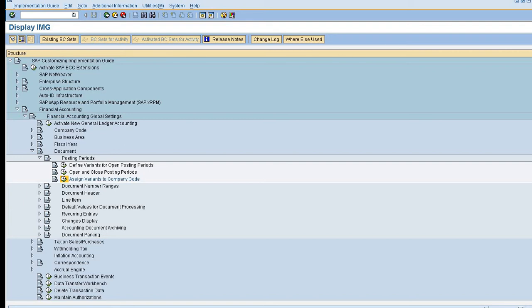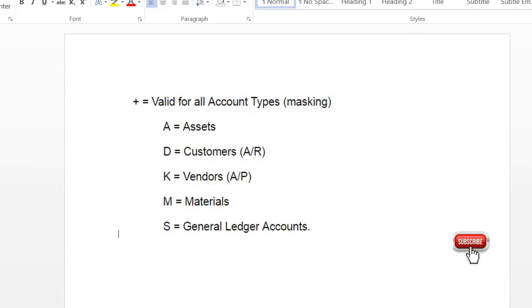Hey all, so today I will talk about the posting period variant in SAP. So what is exactly posting period variant? Posting period is accountable for opening and closing of period in a fiscal year for posting period to take place. Basically it is used to control which account period is open for posting and ensuring that the closing period remain balanced and reconciled.